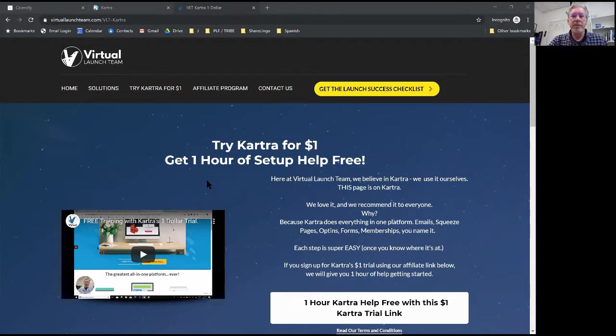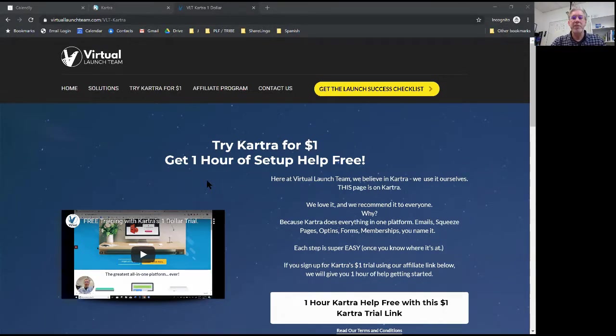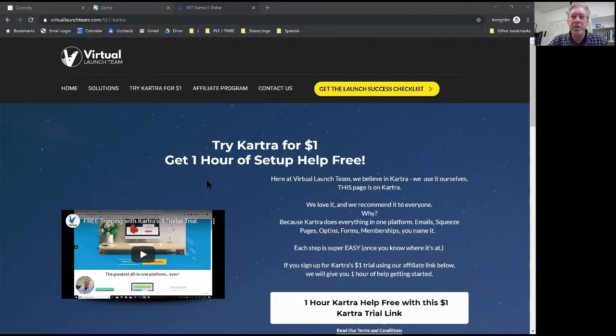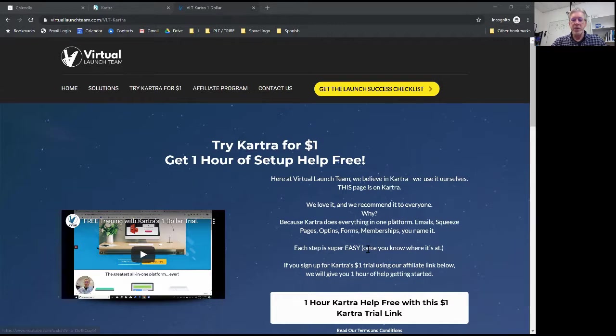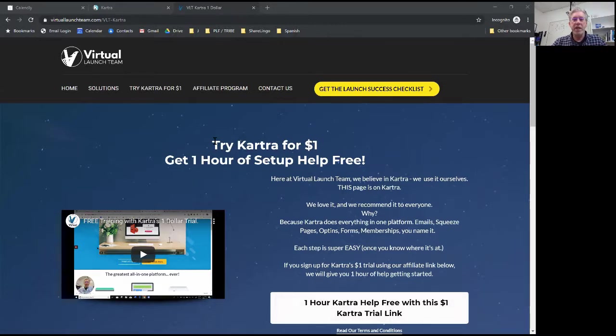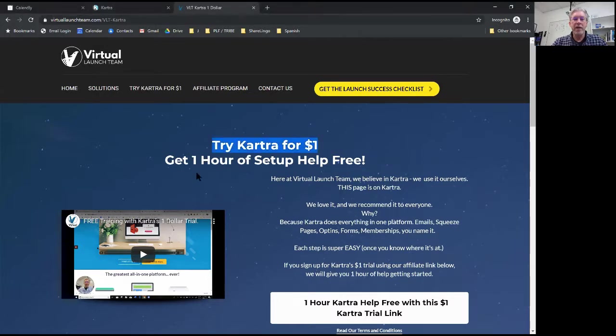One of the things that we offer is some free training for getting started or building your first squeeze page or whatever you want - an hour's worth of free time where I'll help you get started. We do that if you use our affiliate link when you sign up for Kartra. So this is the page: try Kartra for $1 and get an hour of setup help free.